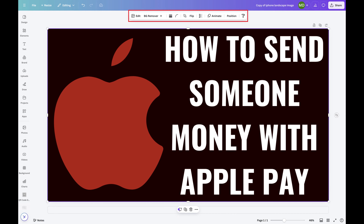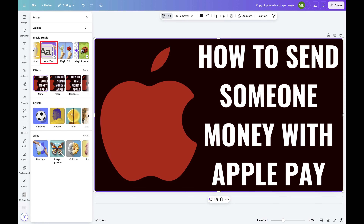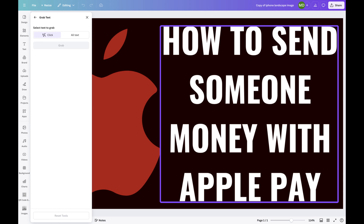Step 3. Click Edit in this menu. A menu opens on the left side of the screen. Find the Magic Studio section and then click Grab Text in this section. Grab Text options appear on the left side of the screen, and any text blocks in your image will be outlined in purple.